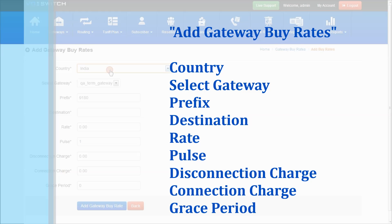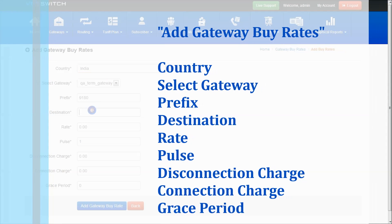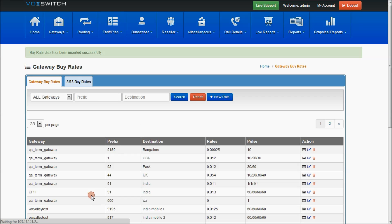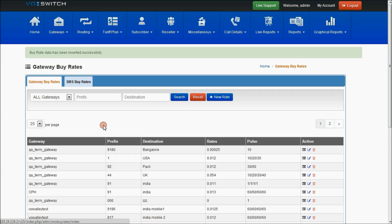For example, for India with prefix 9180, I'm giving the rate as 25.00025, else rate as 10, and saving. The same prefix and buy rate will then also be displayed in the SMS gateway buy rates page. The same functionality applies for SMS buy rates. Pagination and search work the same as in normal web browsers.